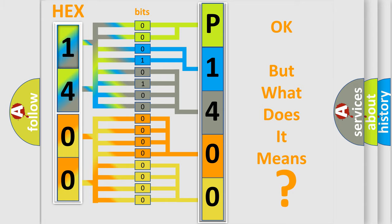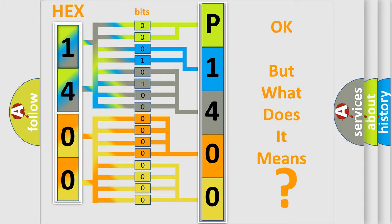So, what does the diagnostic trouble code P1400 interpret specifically for Toyota car manufacturers?